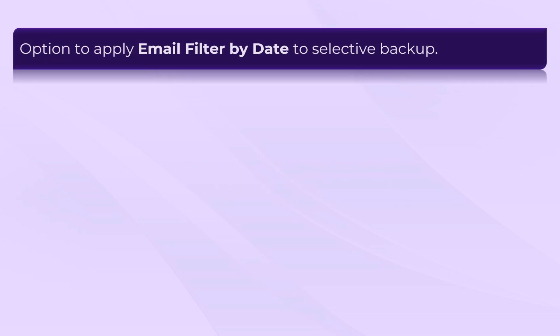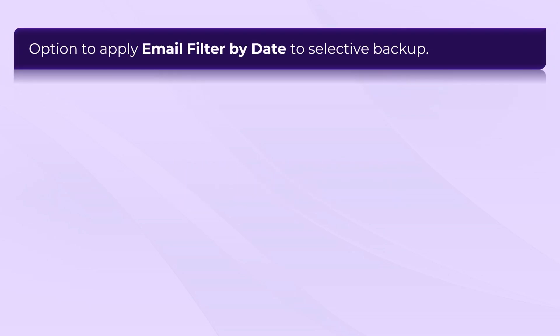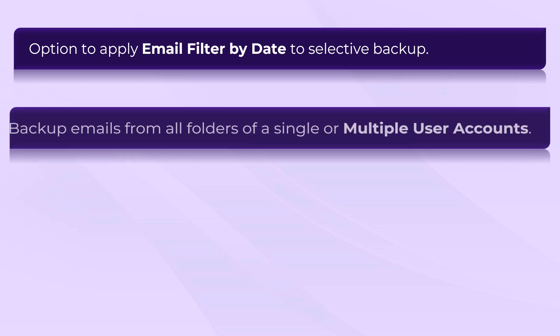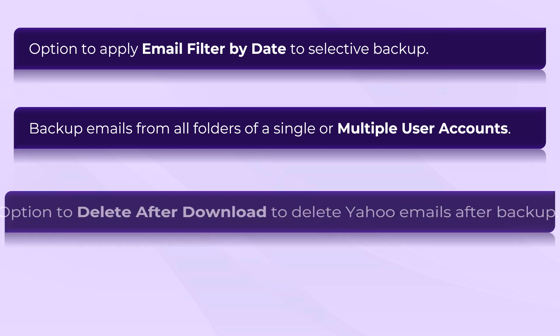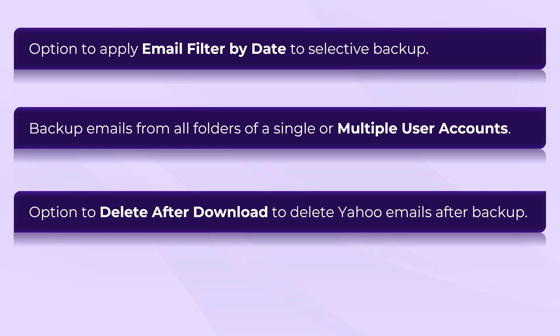Yahoo Mail Backup Tool provides Apply Date Filter option to selective emails backup. You can take backup emails from all folders of a single or multiple Yahoo accounts. The software provides option to delete after download to remove emails from Yahoo Mail account after taking backup.